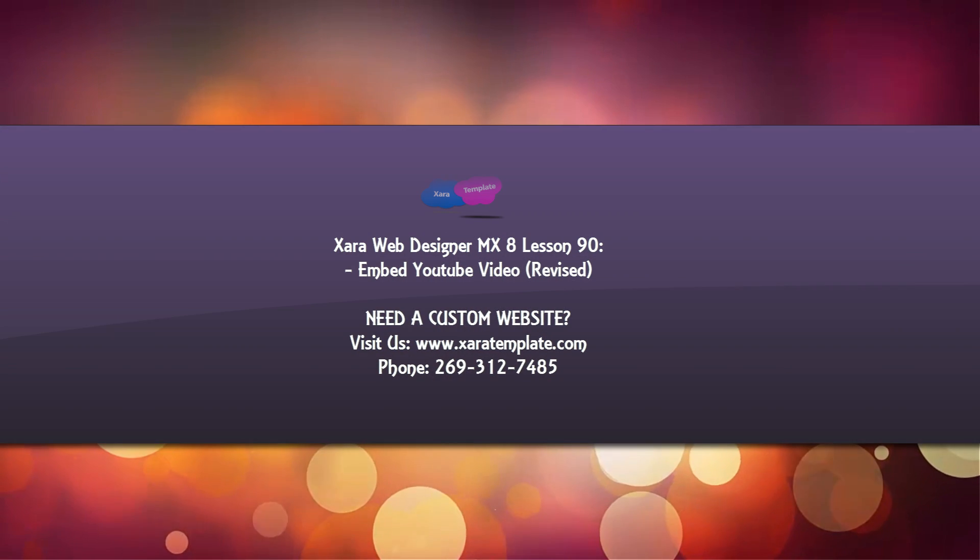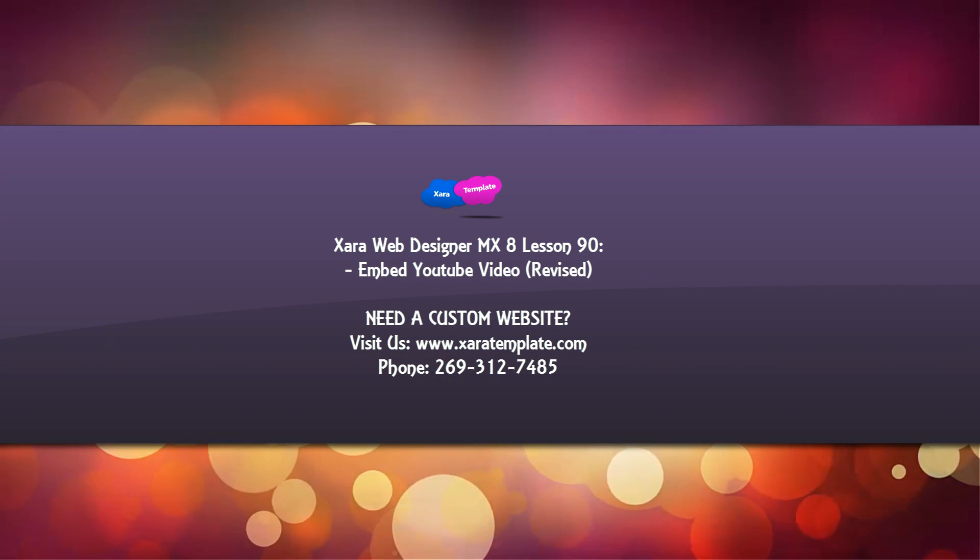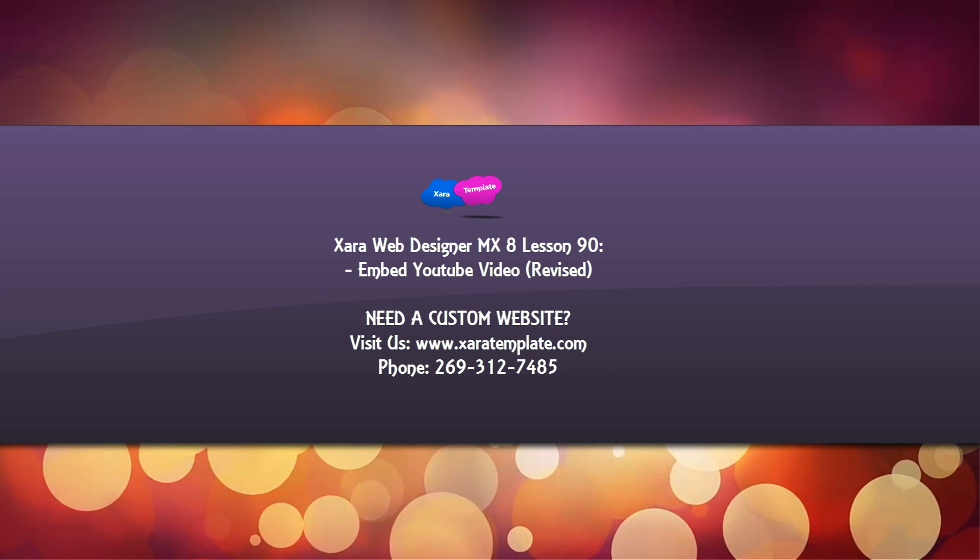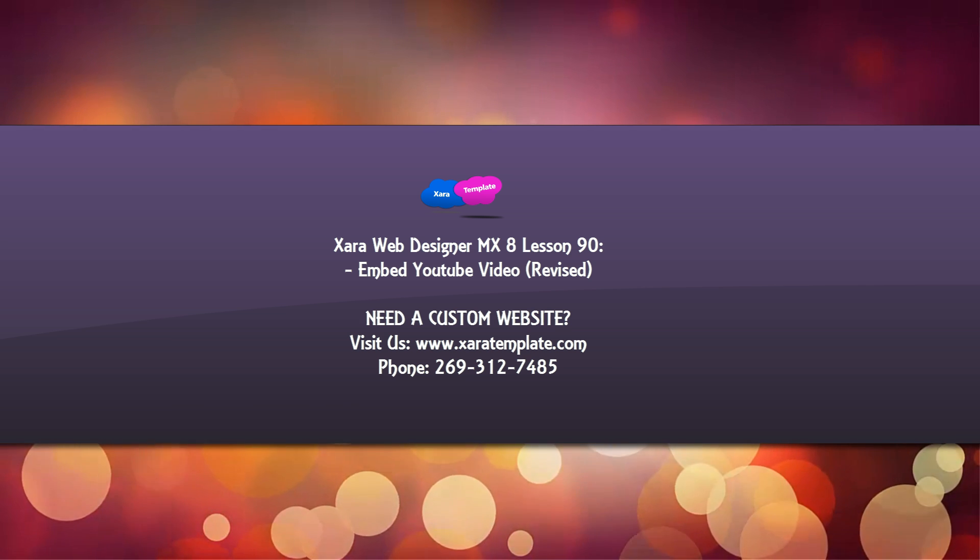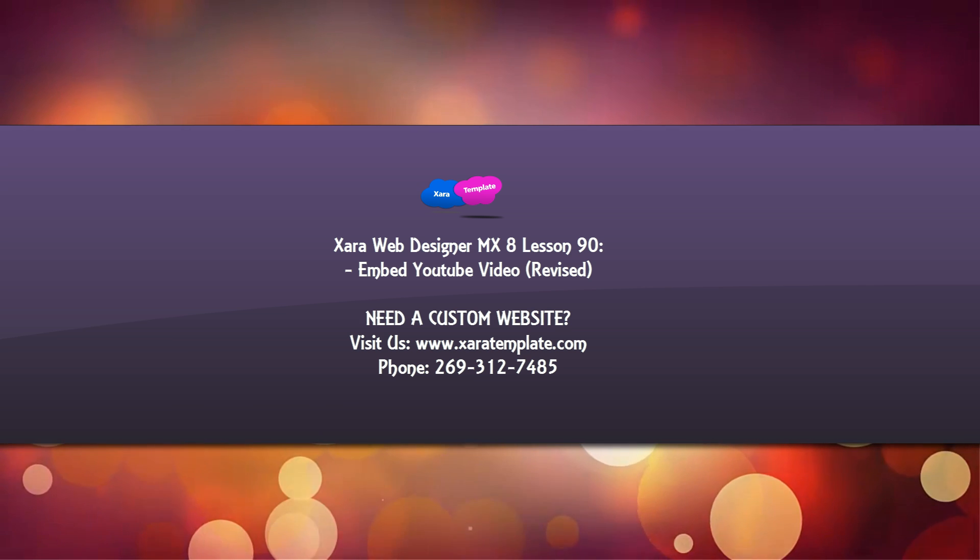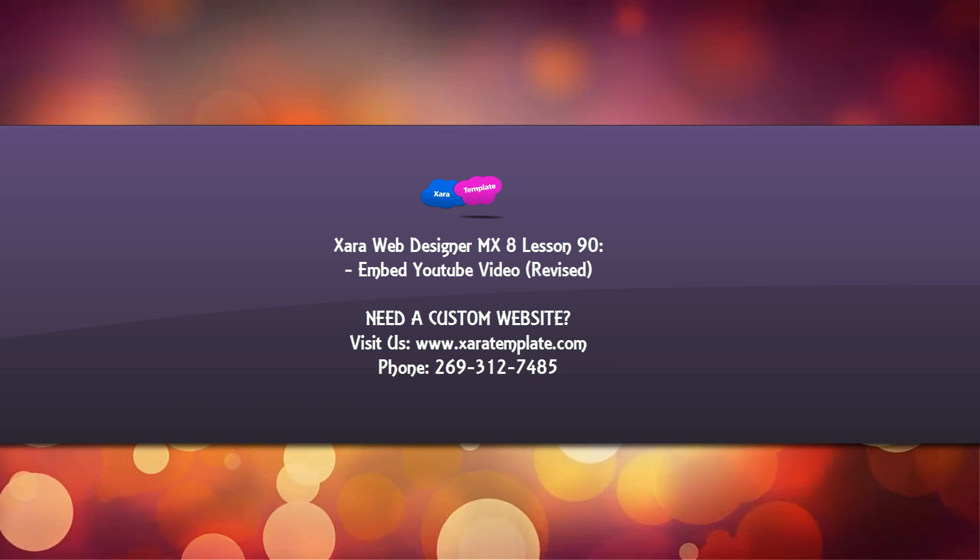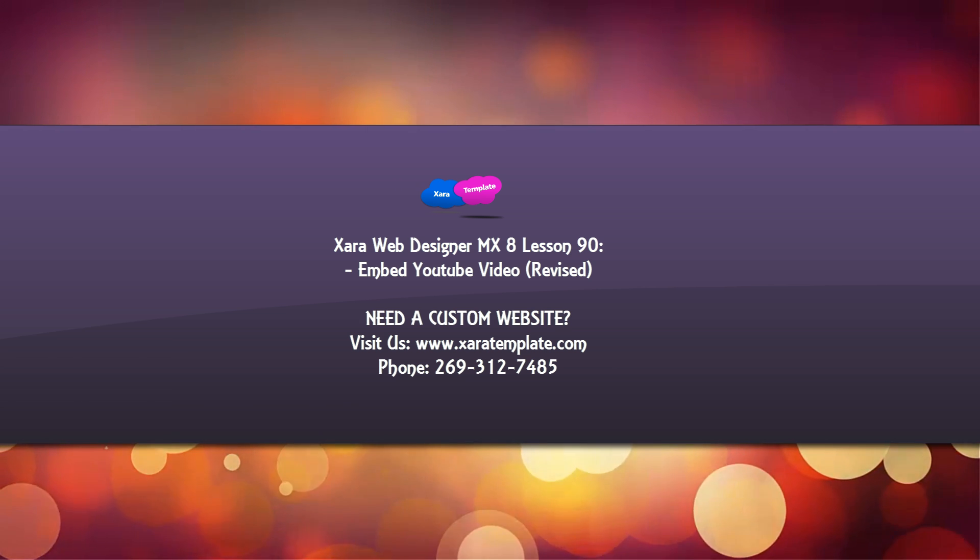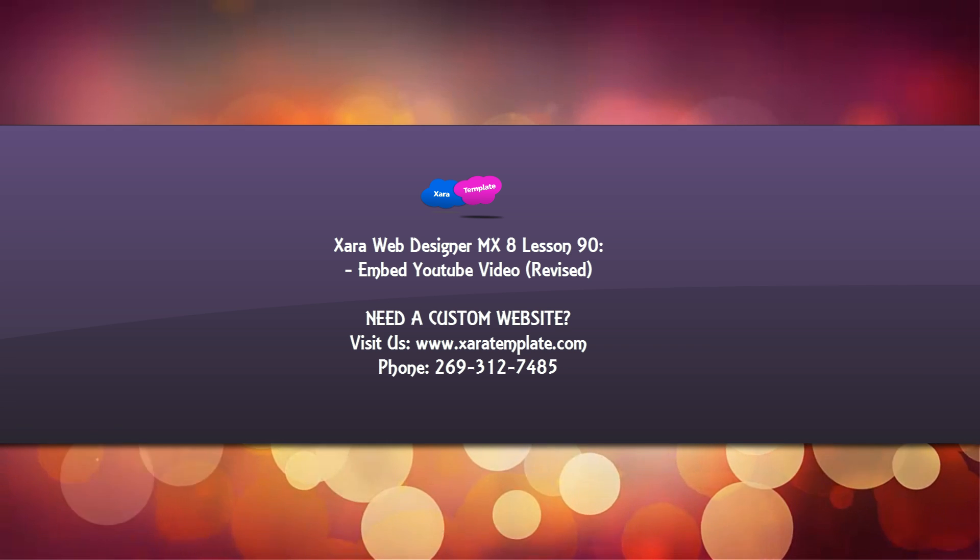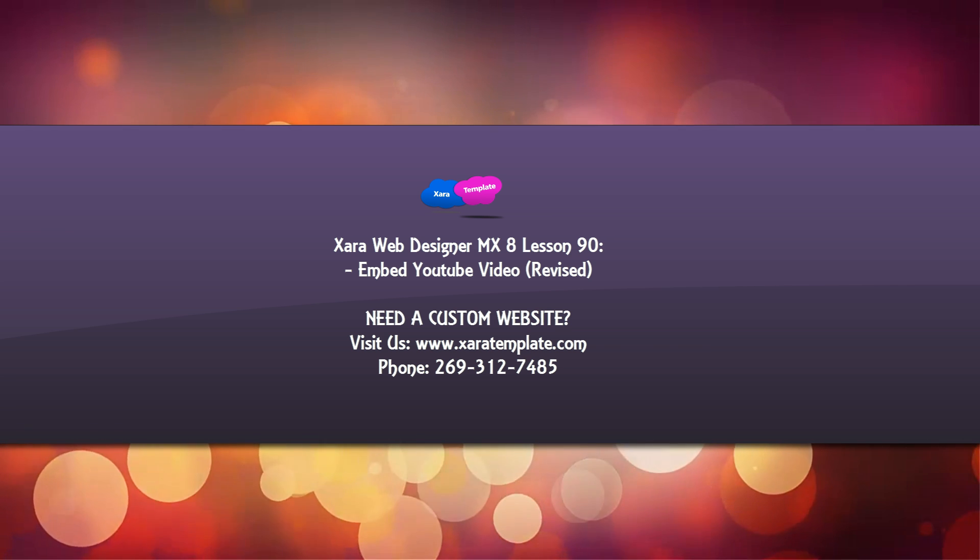So I hope this answers the question for that YouTube viewer about how to get all the controls to stay there. And also, you know, have everything accurate about the YouTube video player.